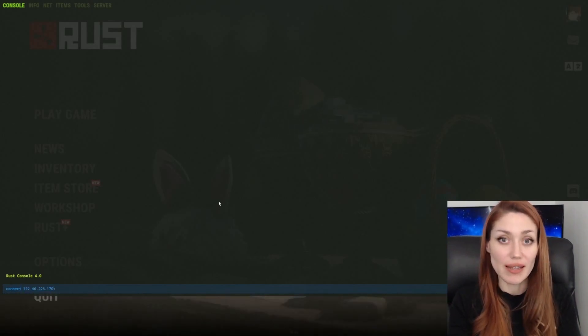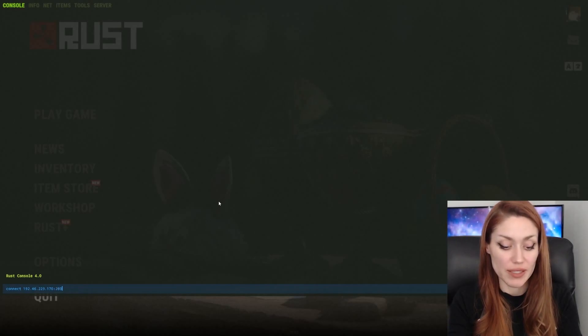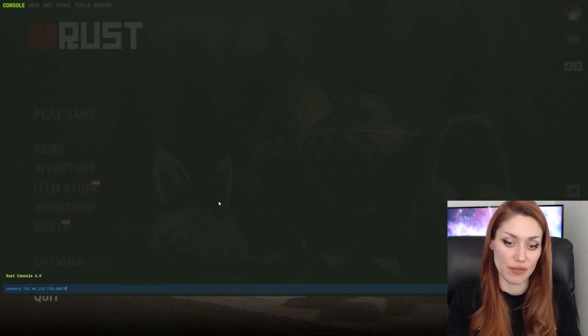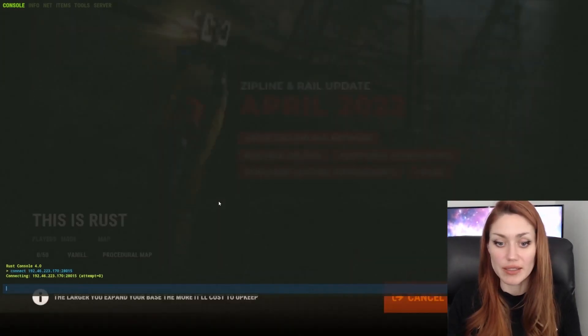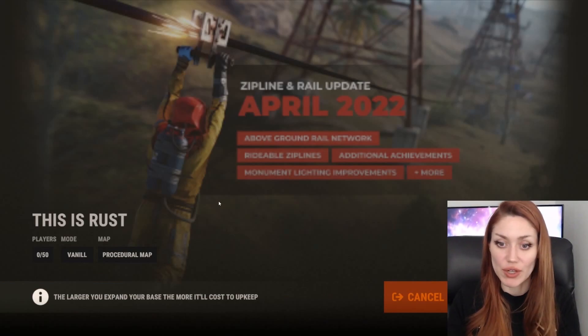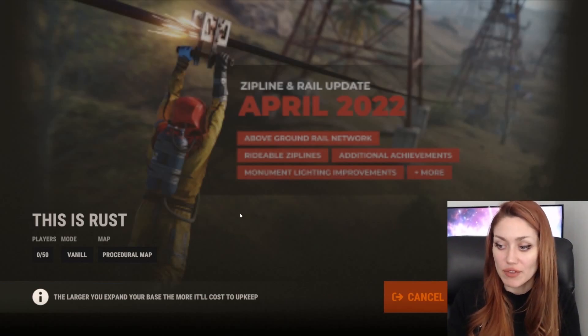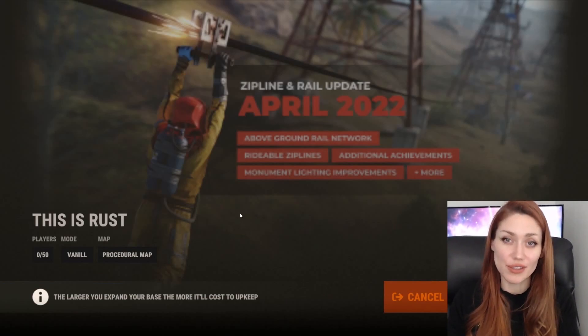Colon, and then the port number, which is 28015. Press enter, and it will begin connecting. Press escape to close, and after waiting for a little while, you'll be connected to your server.